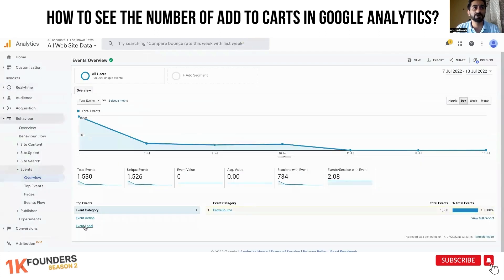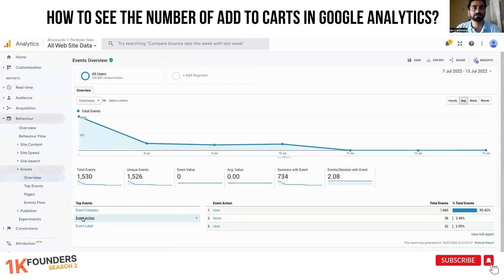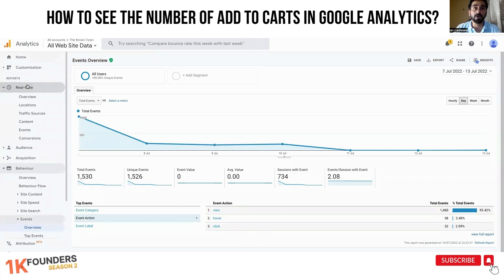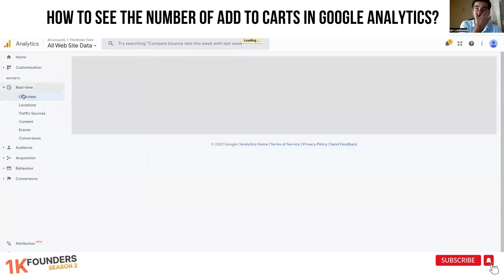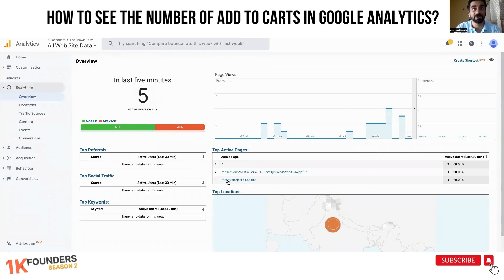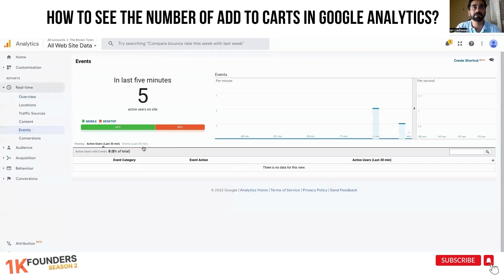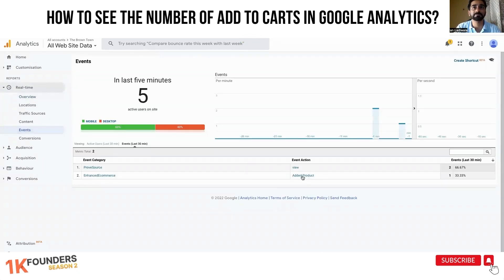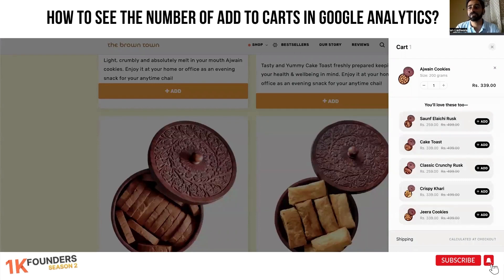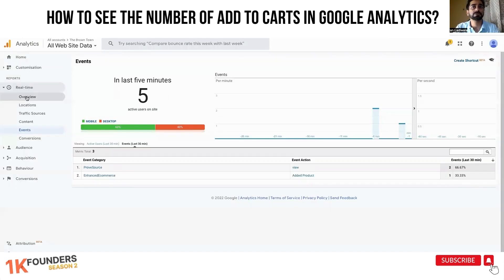Under Behavior, Events Overview, event action, there is no 'add to cart' — there is no 'added product.' But now with Shopify's Google Analytics implementation, we are able to see 'added to cart' and 'added item.' Now if I even go to checkout, this should show us the checkout page.